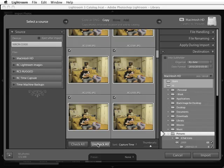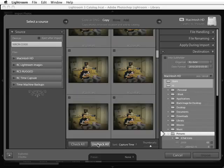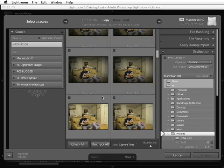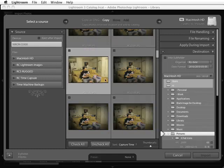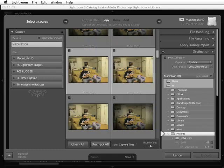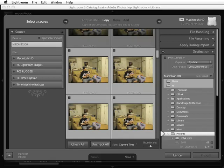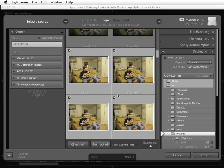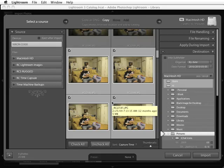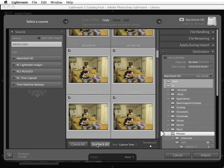If you wanted to import only select images, what you can do is uncheck all of these and then single-click and control-command-click the images that you want to import. Once you have those set, you can click on the checkbox and you'll notice that those only become checked for you to be able to import. You can also just check all of them to bring them in.